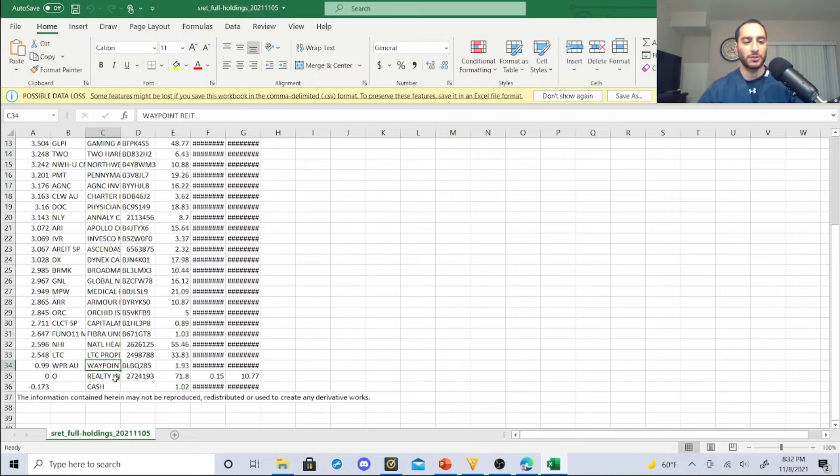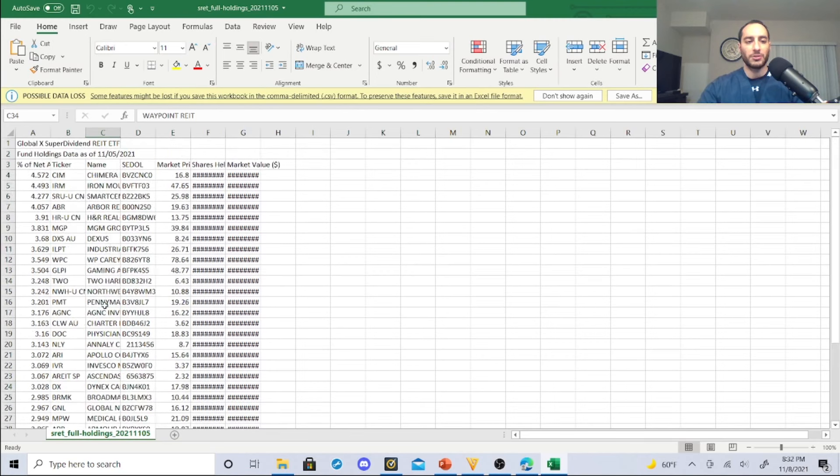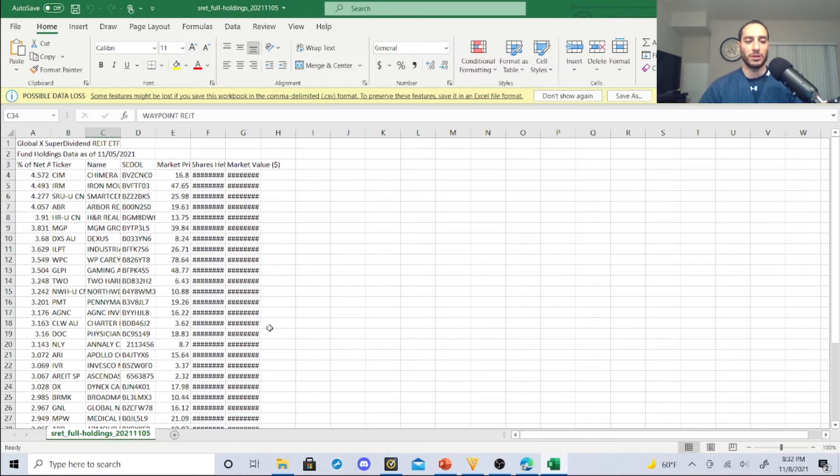They have zero shares of Realty Income, that's got to be a low percentage or something, and Waypoint. So you have a lot of these real estate investment trusts that are pretty popular that a lot of people own, that are high yield dividend stocks. But we need to look at a few things.